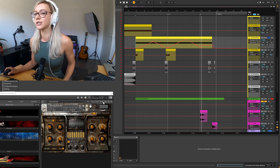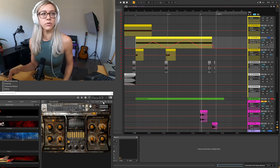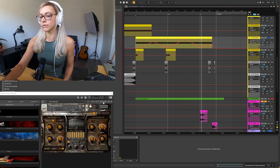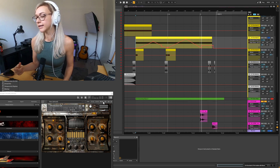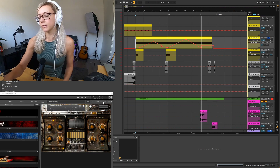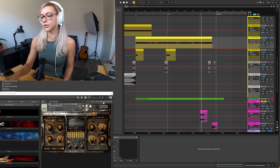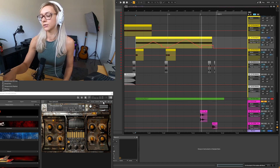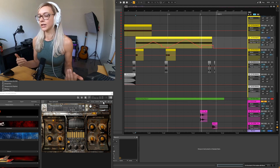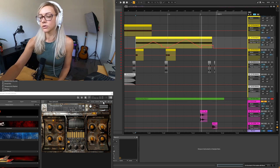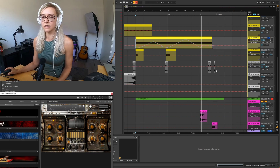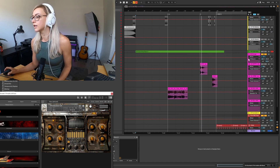That is how you draw automation envelopes and record them - either by changing the knobs on the VST or using your Push controller. A lot of things are automatically mapped to your Push with the buttons on the top row. When you turn those buttons to increase the effect to be more wet or more dry - more 100 percent or more zero percent - while the record button is on, it's going to record the same as if you were changing the knobs directly on screen.